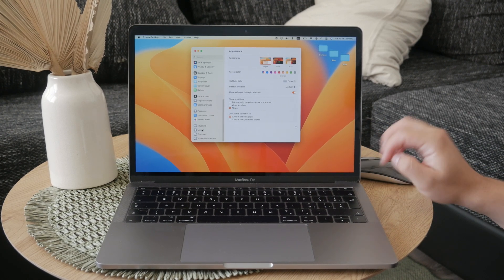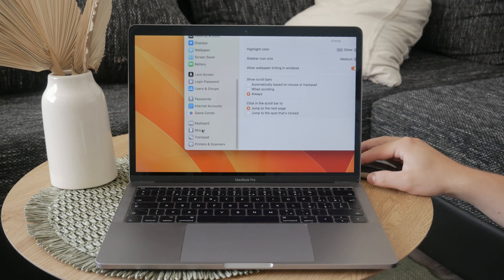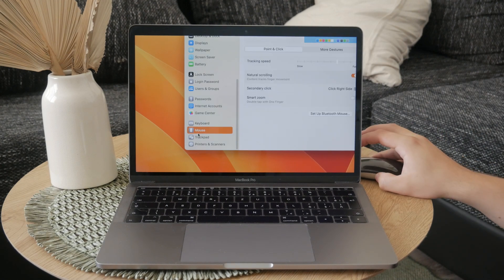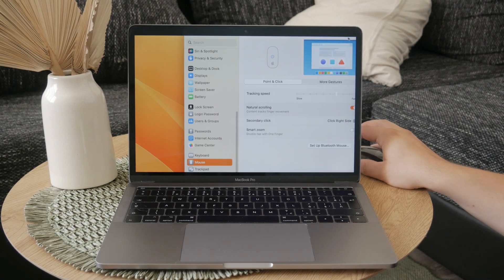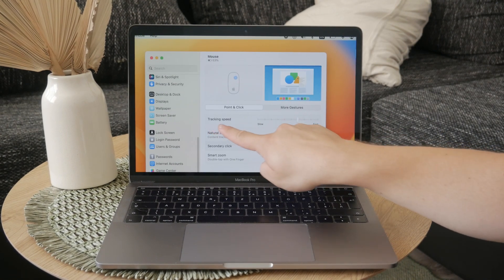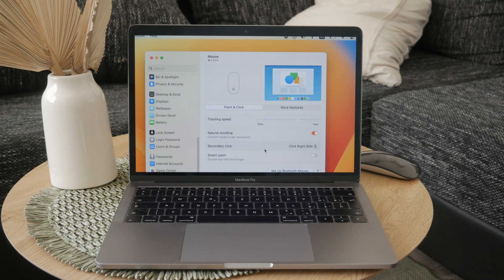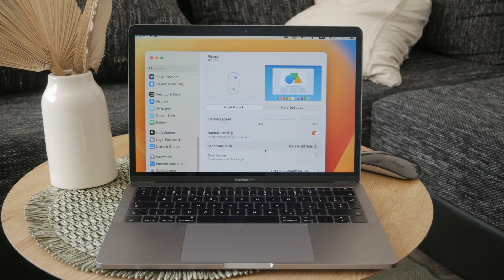So click on Mouse, and here are a couple of buttons, but we are focusing on this tracking speed slider. This slider allows you to adjust how quickly the cursor moves in response to your mouse movements.